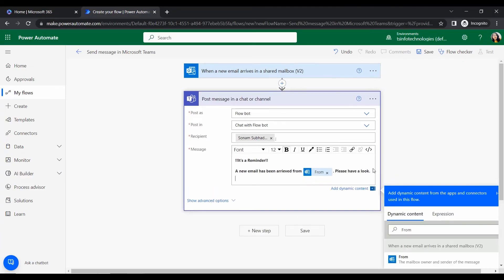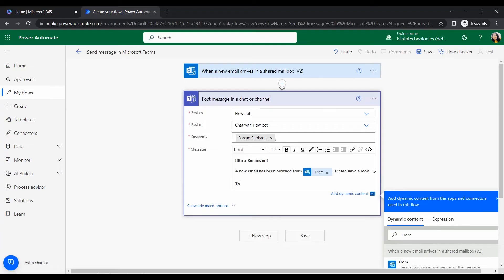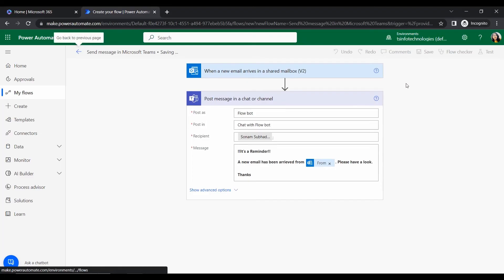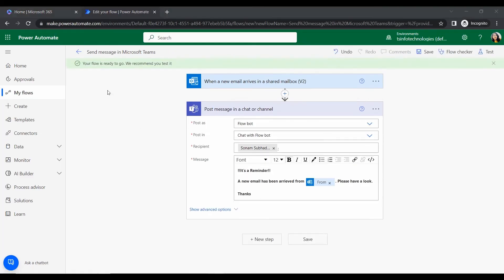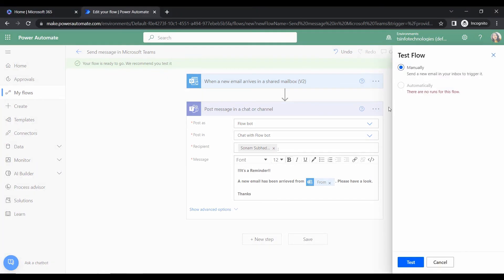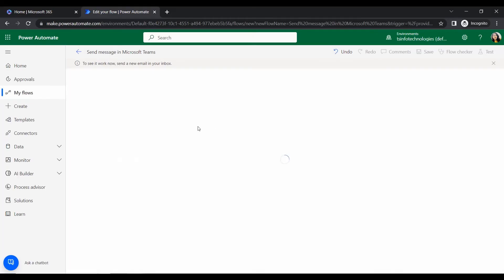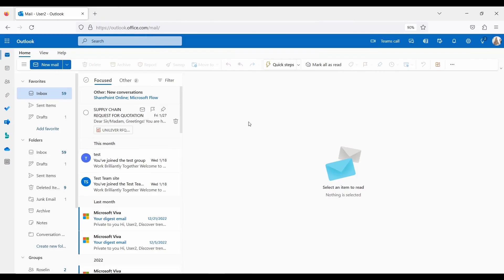So here I'm writing, there is an email. Okay, let's see like this one. New email has been arrived, please have a look. So we can color this also. Let it be okay. So that's it.